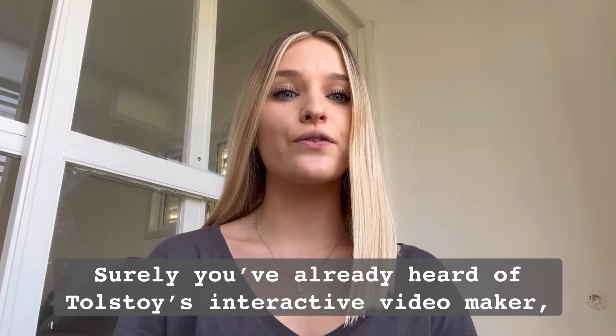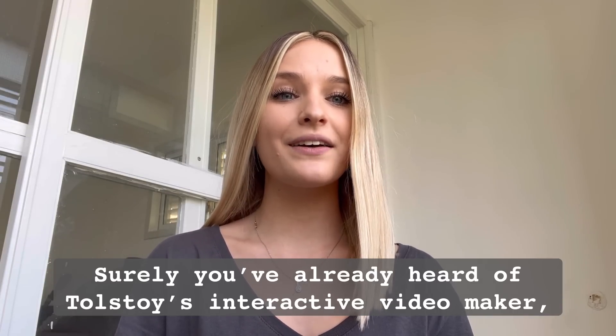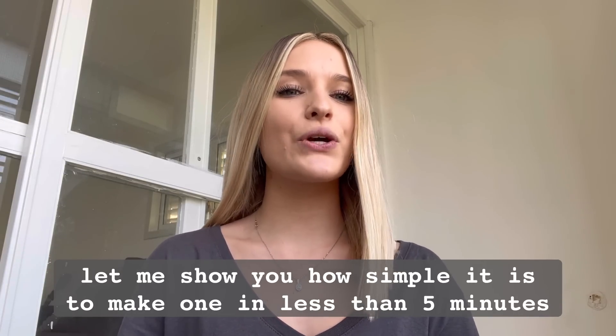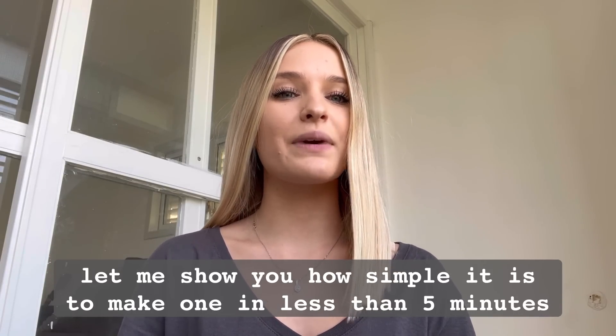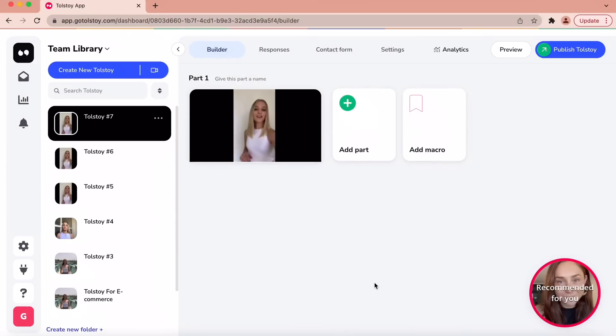Surely you've already heard of Tolstoy's interactive video maker. Let me show you how simple it is to make one in less than five minutes.